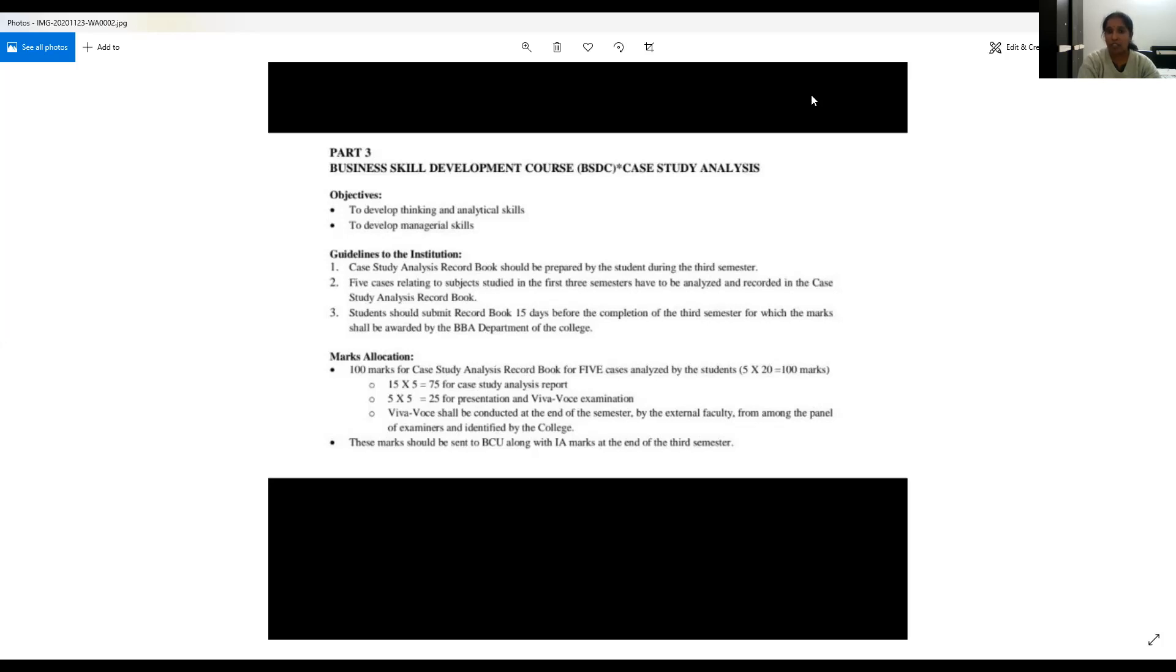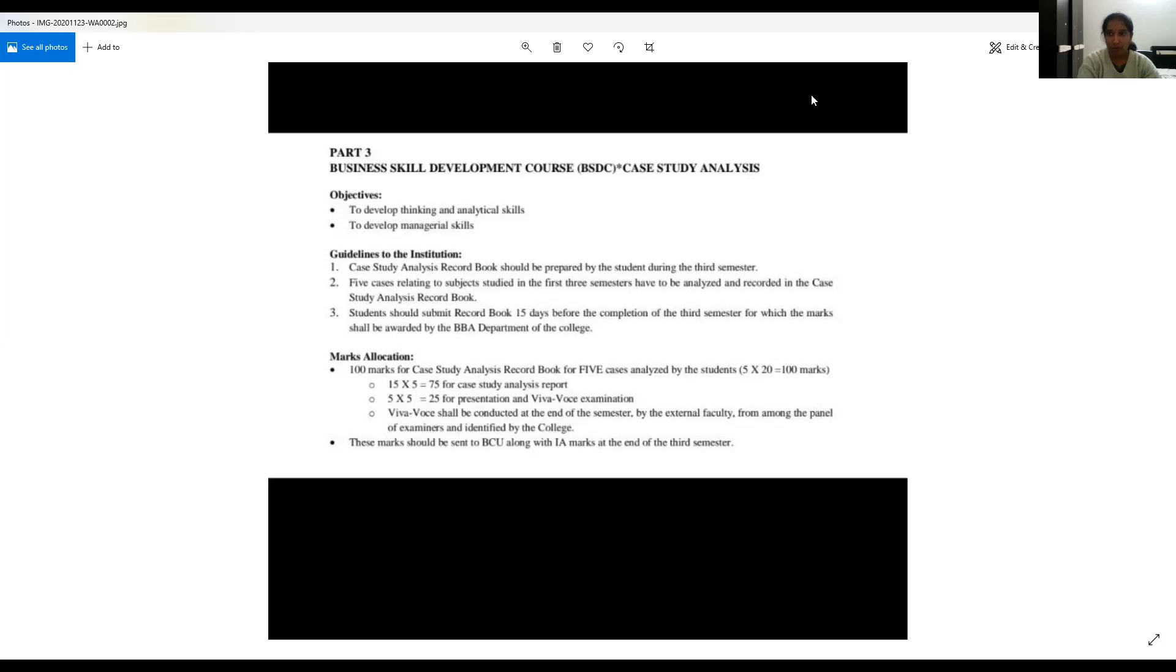Dear students, as I said, it will be a record book which will be handwritten and it is compulsory for every student to maintain a record book. I will be briefing you about the entire process of record book writing very shortly. Thank you all. Hope this information has given you certain insight about case analysis, the marks allocation factor. Thank you dear students.